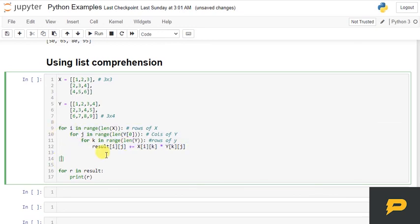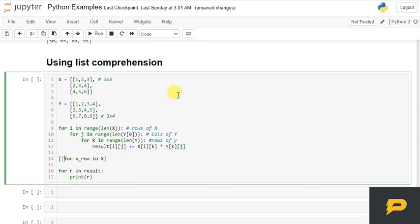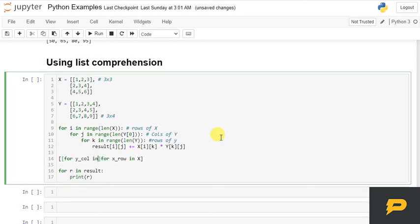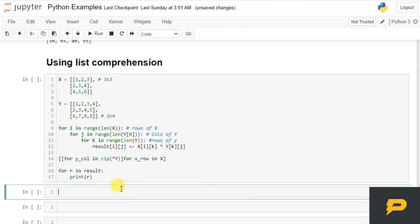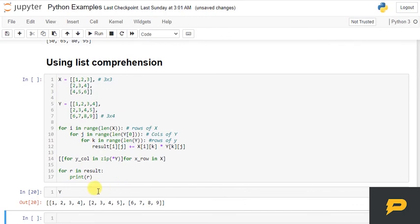Let's say x_row in X. We are picking every row from X, and for every row of X, what we are doing is picking column from Y. So for y_col in zip(*Y). Now what I am actually doing is, let me make you understand. So if I have Y this—if I give *Y, then this will unpack the value.